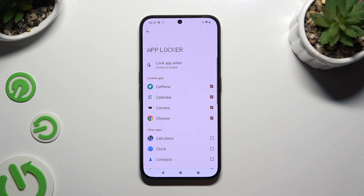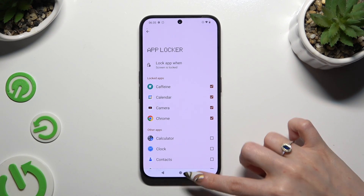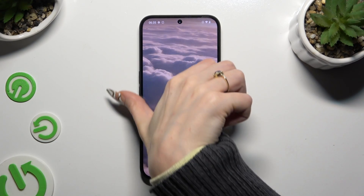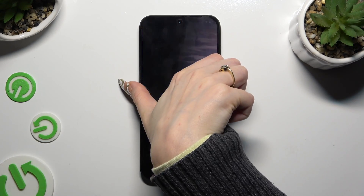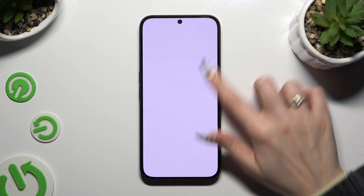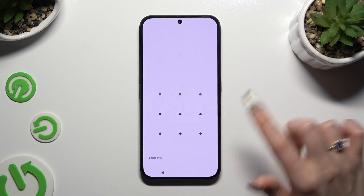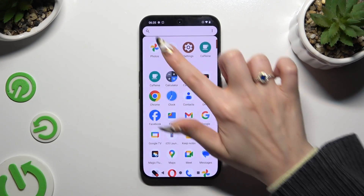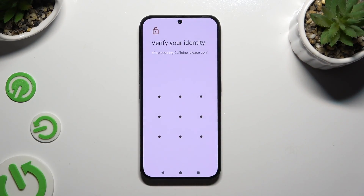Then tap on all of those squares next to all of the apps that you wish to lock. When you're finished, just go back. Now, when I access any of those apps, I can see that a pattern is required.